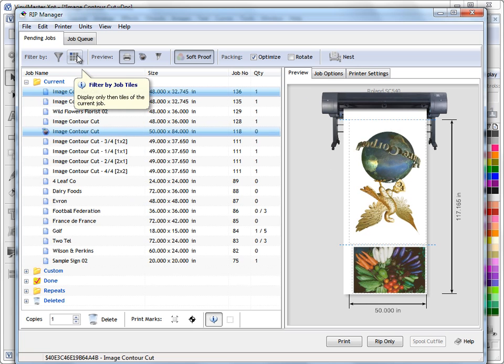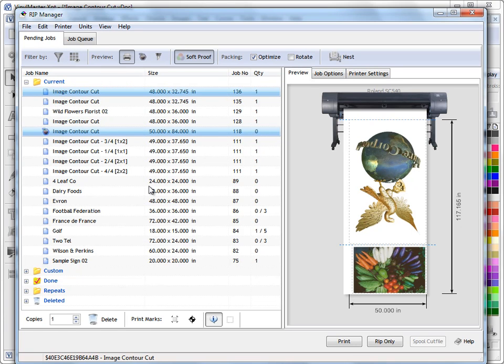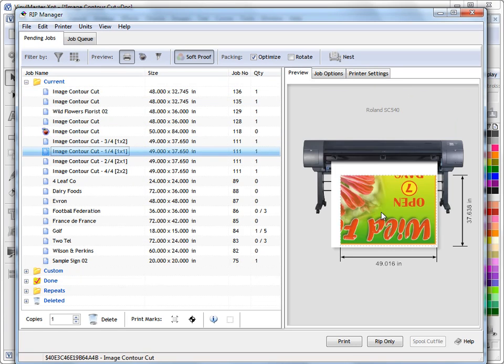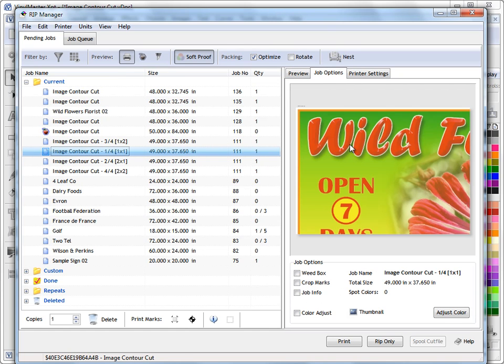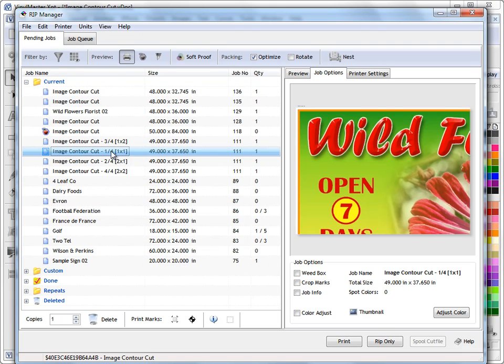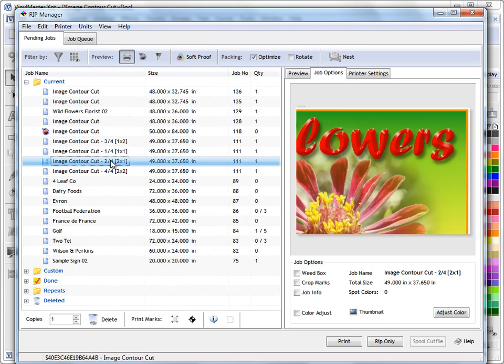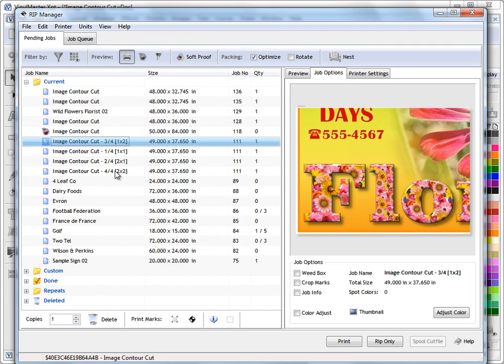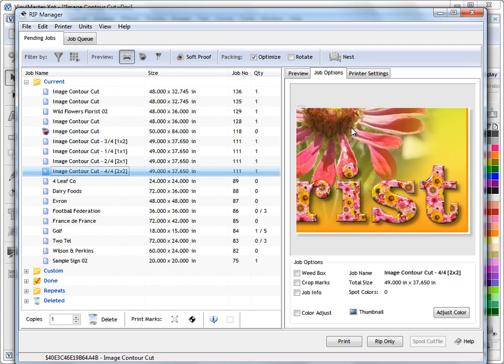This filter button here, this filters by the job tiles. In other words where we've got jobs that we've split up and this is a good example of one here. I'll just go to job options so it's clearer and turn soft proof off. You see you've got tile 1 of 4, 2 of 4, 3 of 4 and 4 of 4.